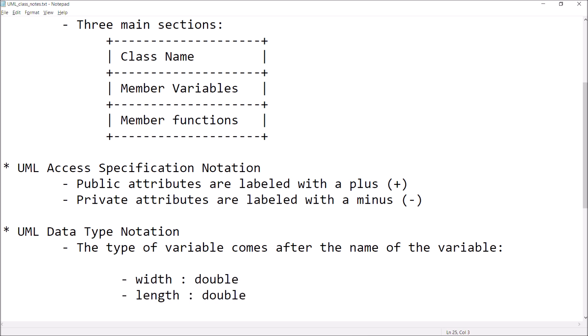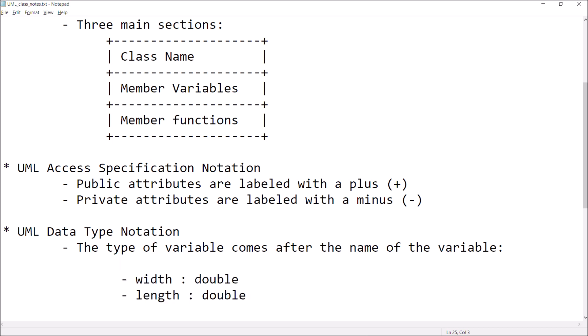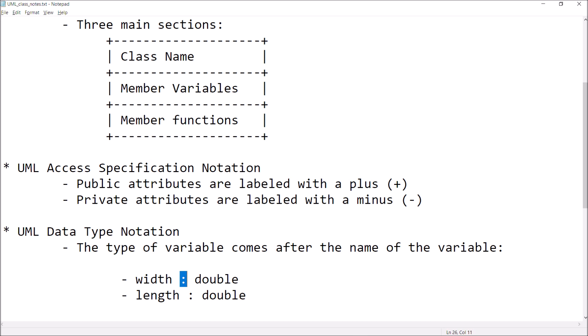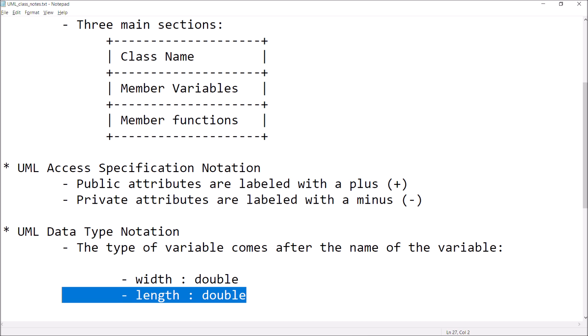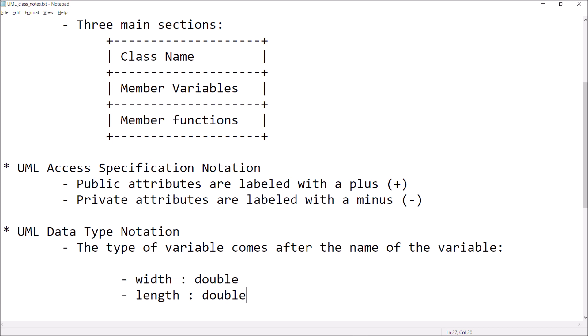Here is an example of two variables that are type double and are going to be private. We can see that leading off the variable is its access specification — this variable is private because there's a minus. The name of the variable is 'with', then a colon separator, followed by the data type. So here I can see two variables: my class is going to have two variables, both type double, and both going to be private.